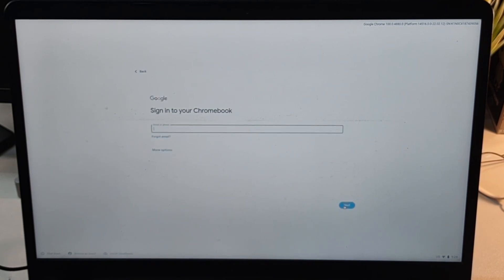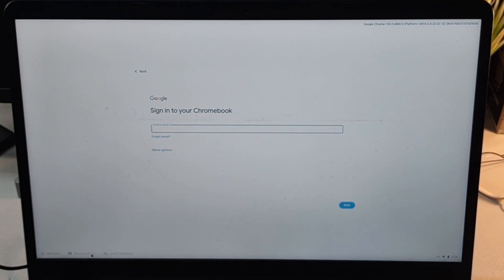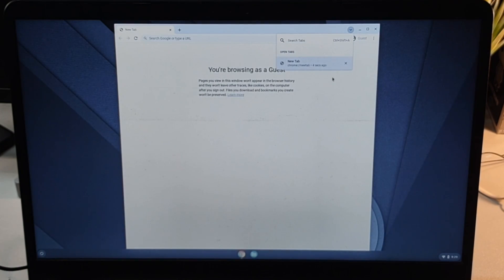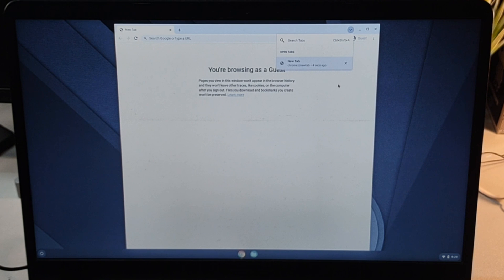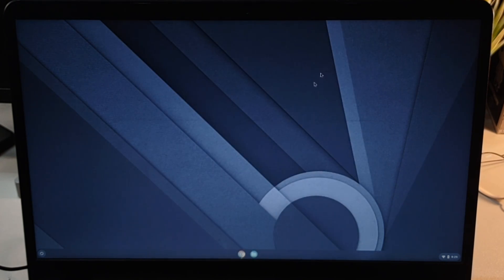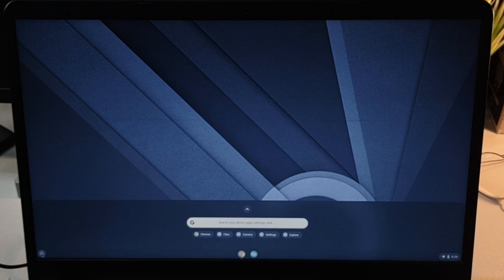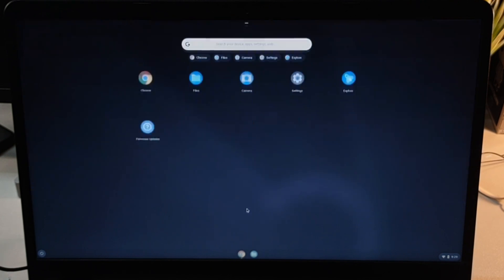Looking at guest mode, it looks like it is very similar to the normal Chrome OS. We do not even have the Google Play Store. Let me sign in and continue with the video.